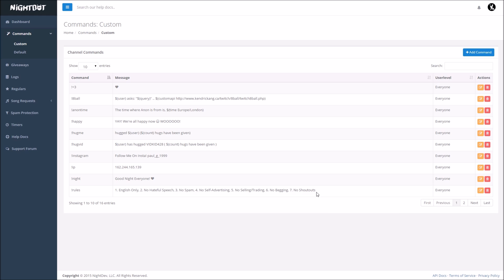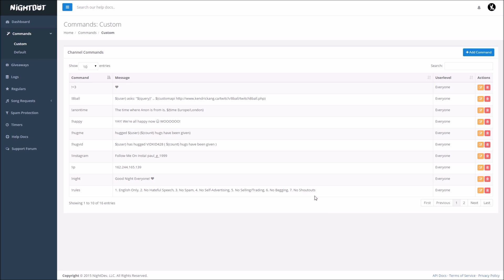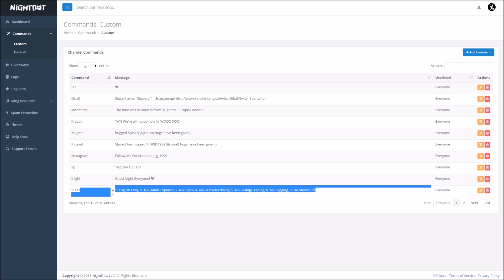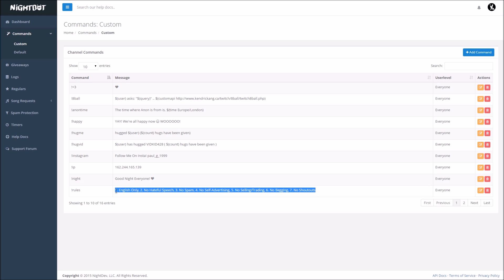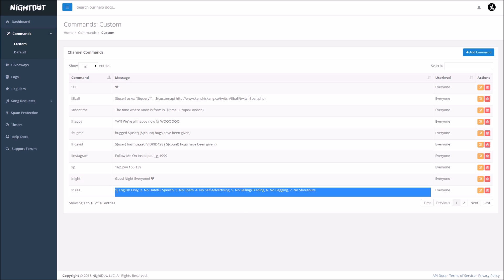So rather than you having to read all of them out right off the top of your head, you don't have to do that anymore. It's going to list them for you, and the people in chat can just read them, and you don't have to worry about the headache for having to remember all these on your own.